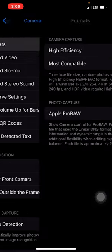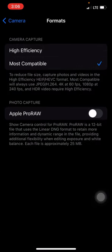At the very top, click Formats, then select Most Compatible. That will now save your pictures on your iPhone as JPEGs — a universal, compatible file format.